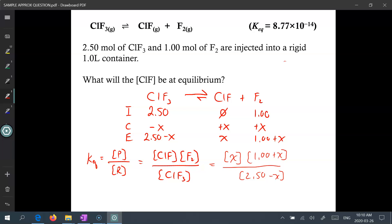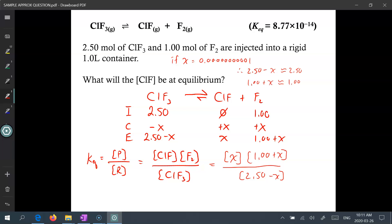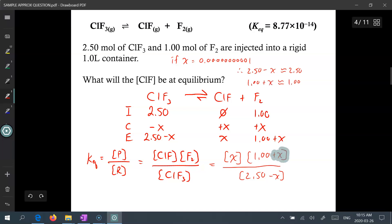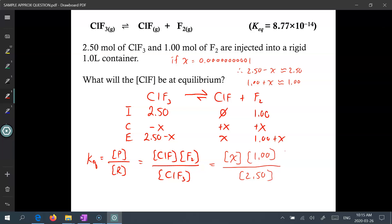The approximation rule states that if x is equal to a super small number, then 2.50 minus a super small number might as well be 2.50. Same thing with 1.0 plus x — it might as well be 1.00 once you've factored in significant figures. This allows us to simplify: 1 plus x basically equals 1, so we can remove the x there. And 2.5 minus x is basically 2.50, so we can remove that x as well. This makes the equation significantly easier to calculate.